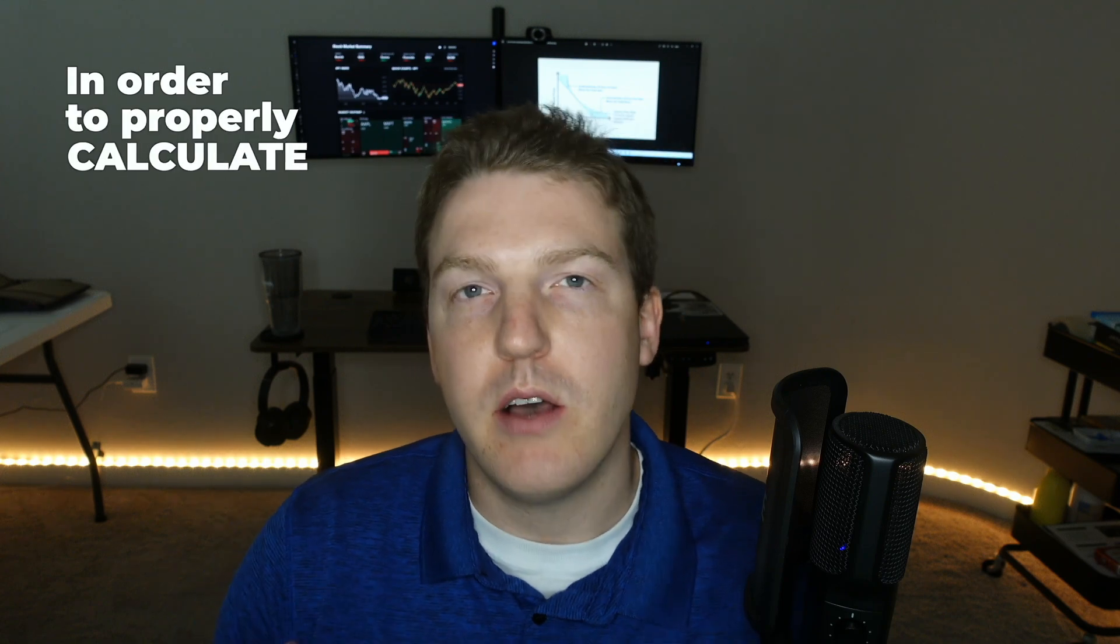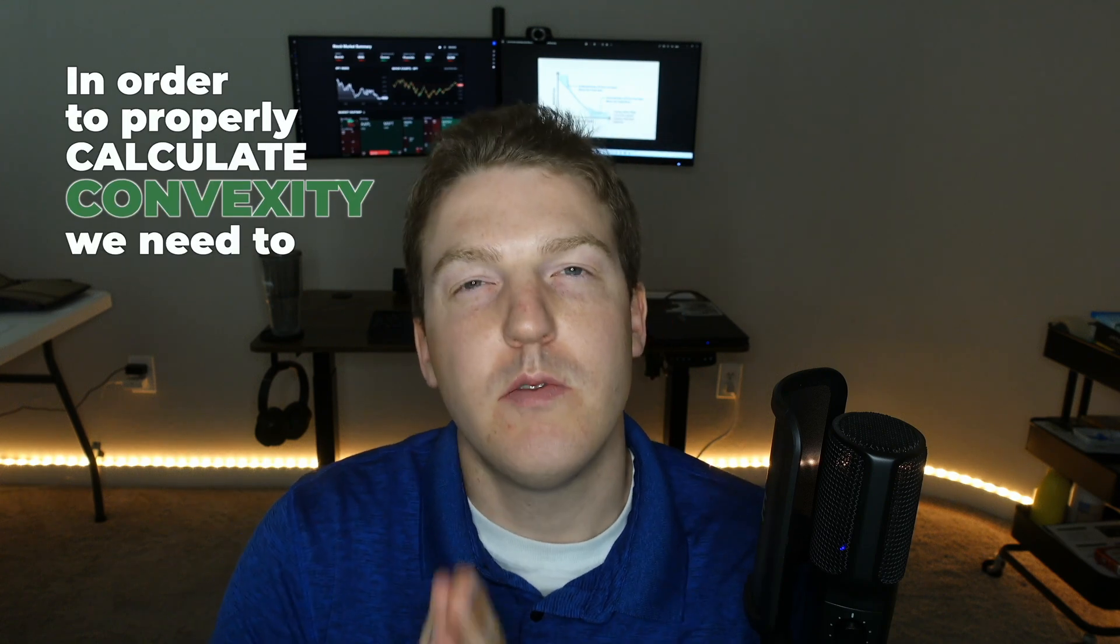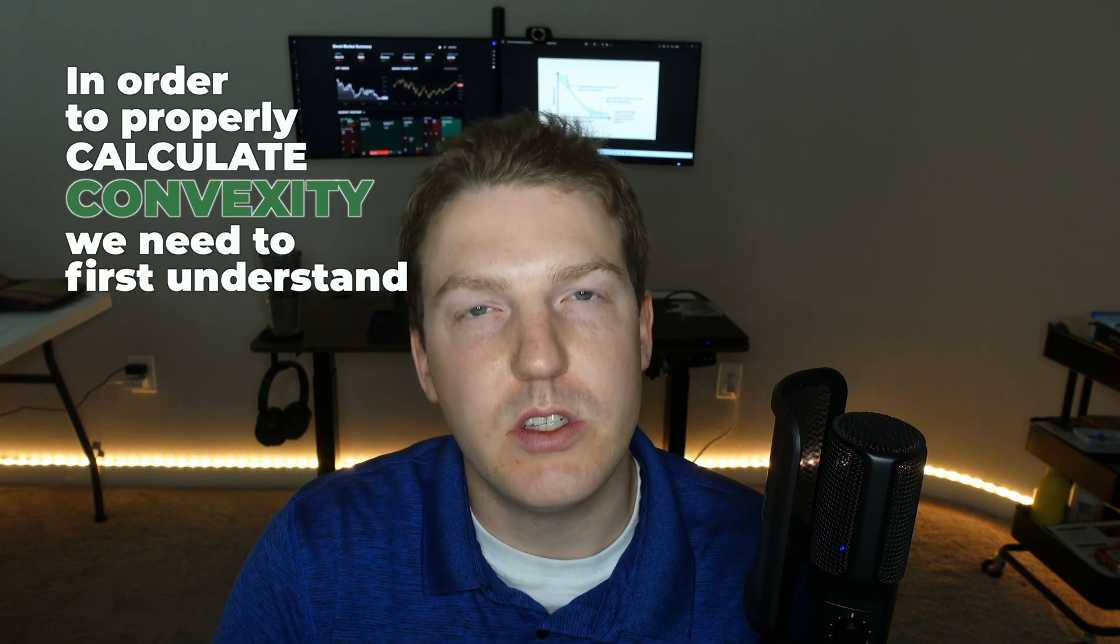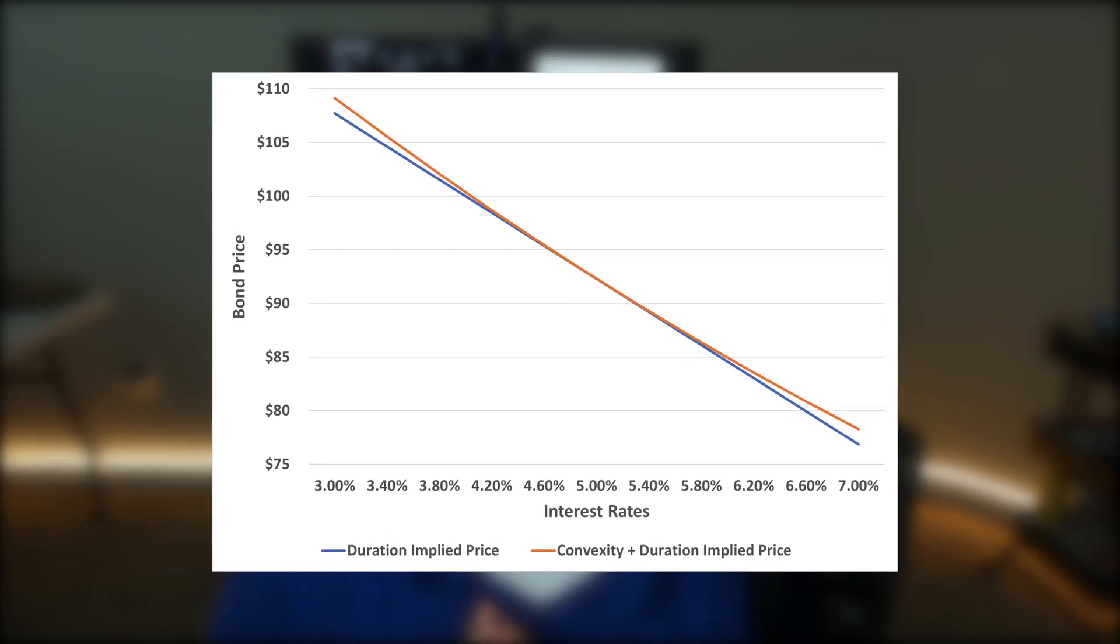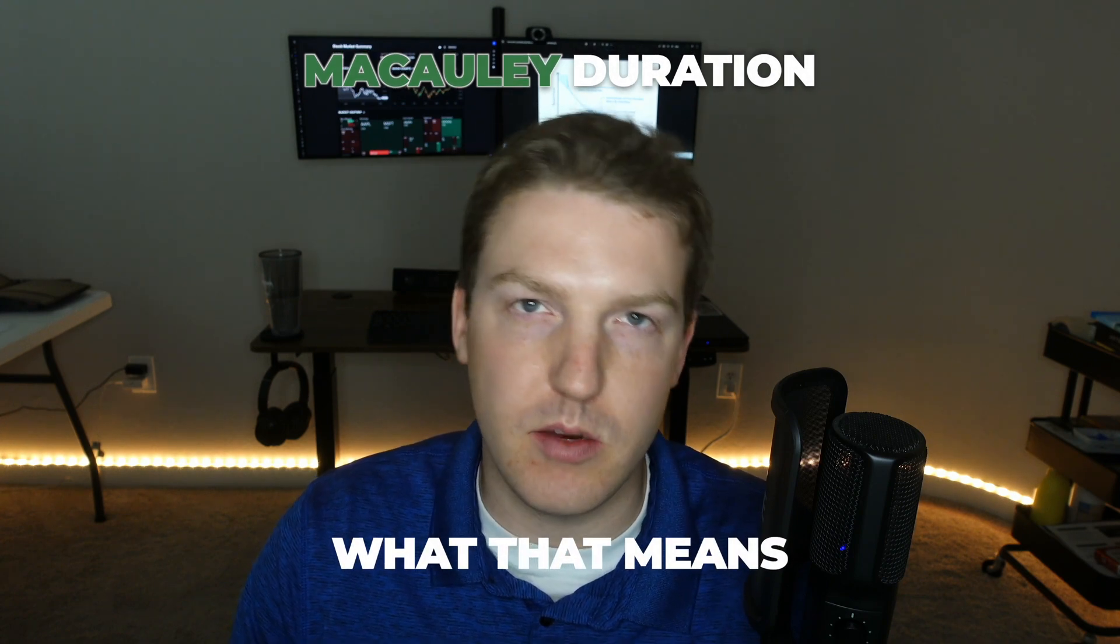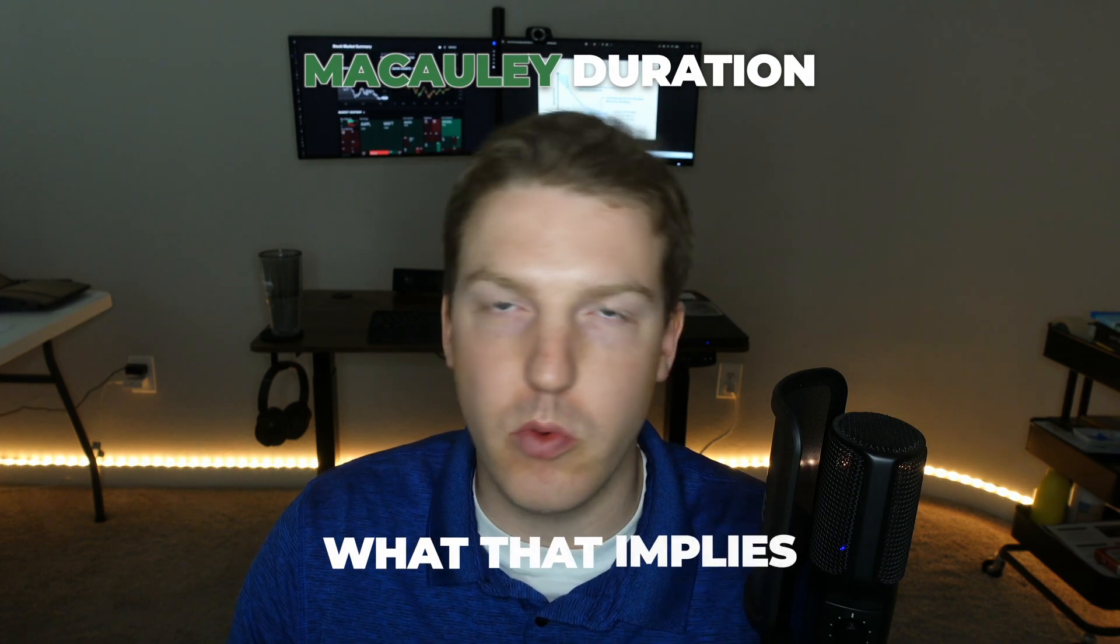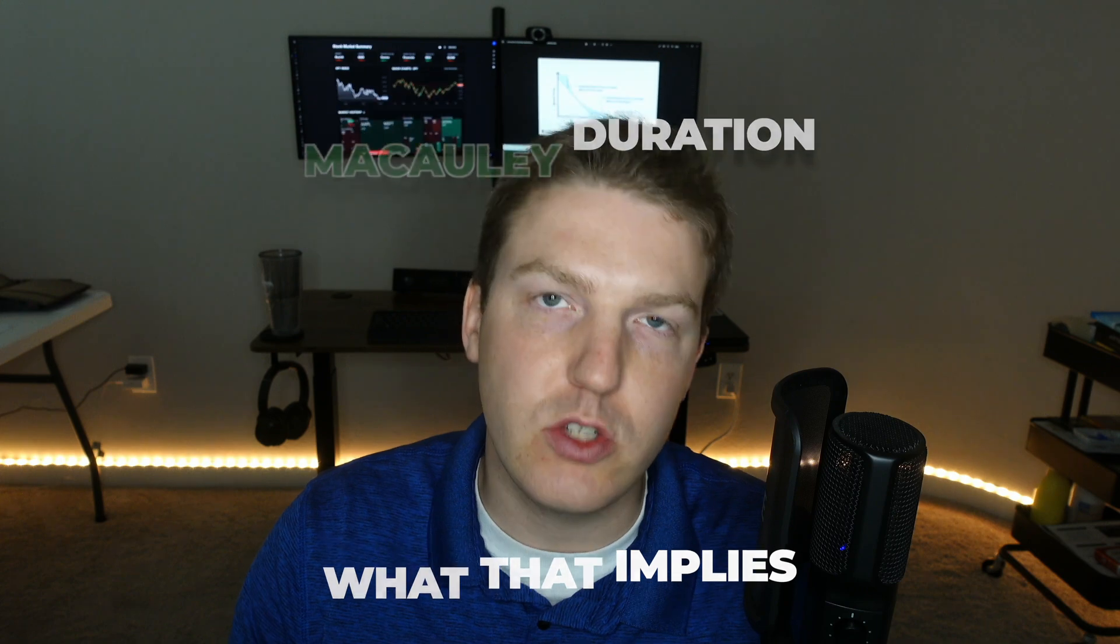In order to properly calculate convexity, I think we need to first understand duration properly. So let's go into an example where we calculate the Macaulay duration of a bond and talk about what that means and it implies for the way that the bond's price will change with interest rates.